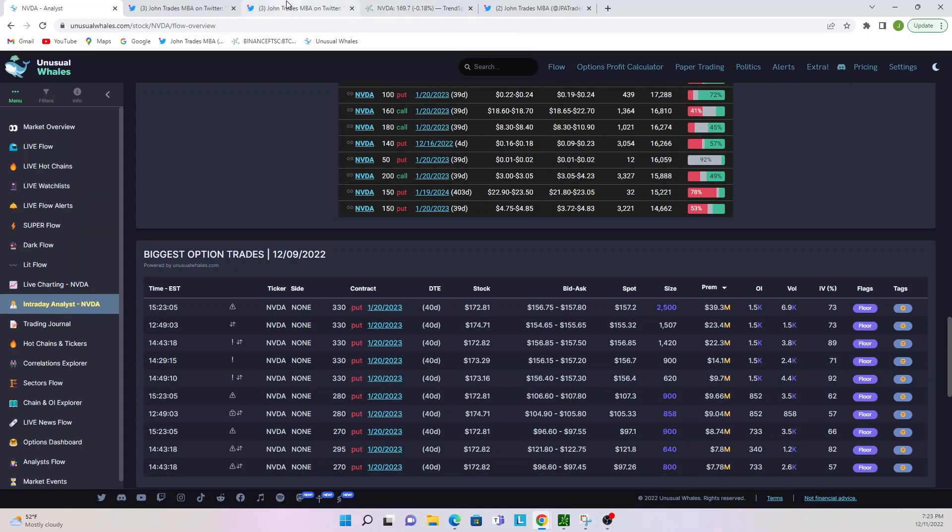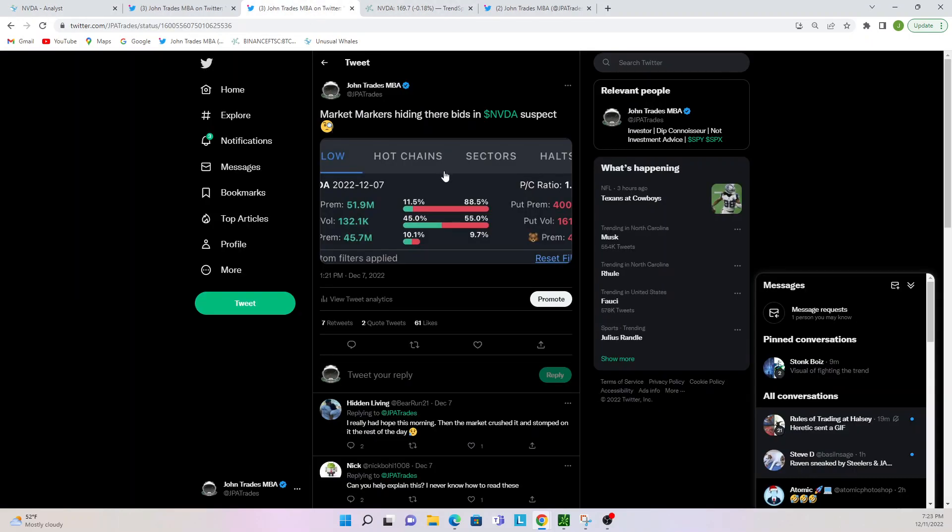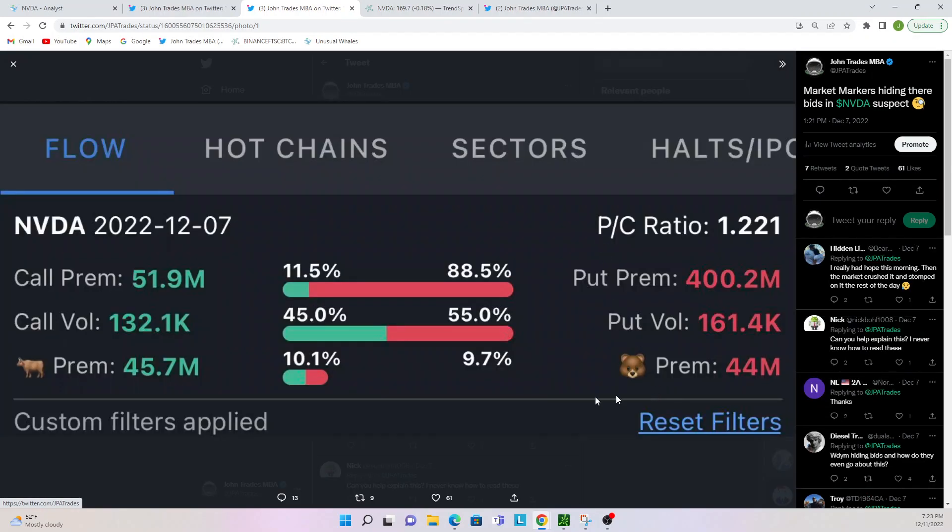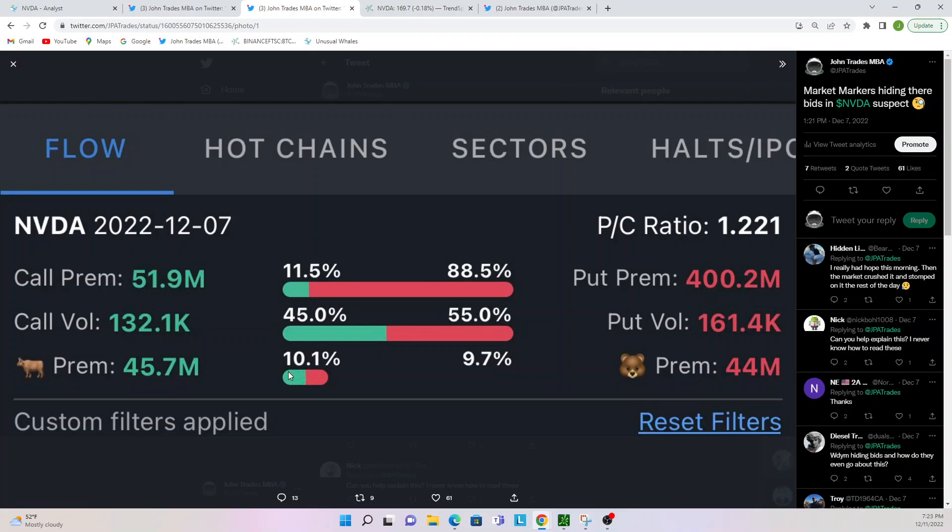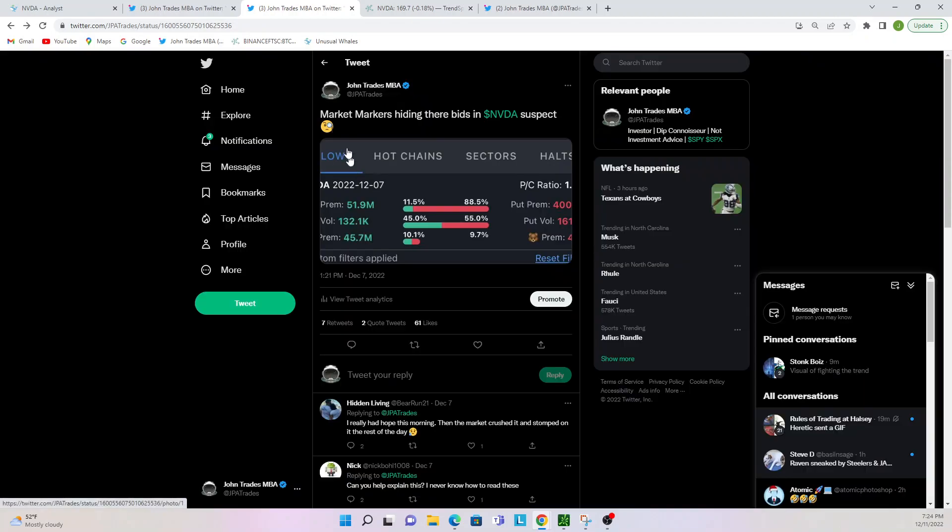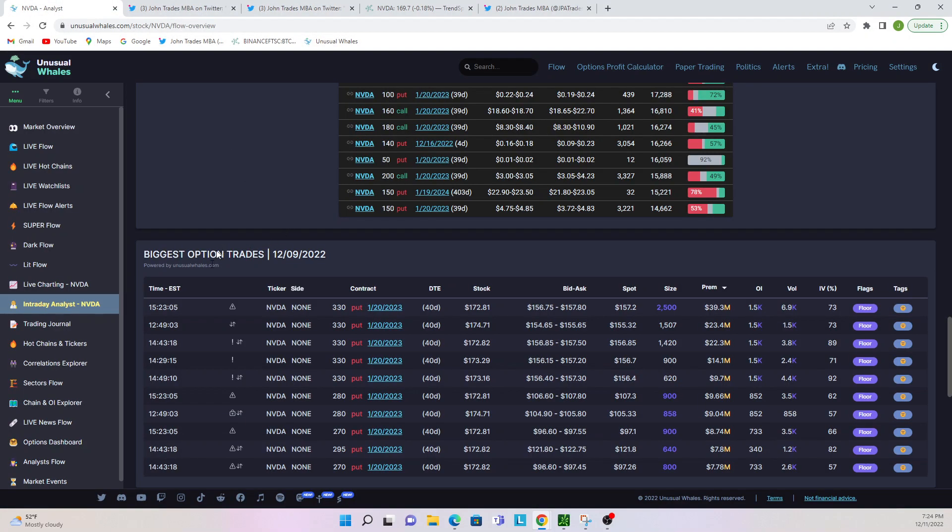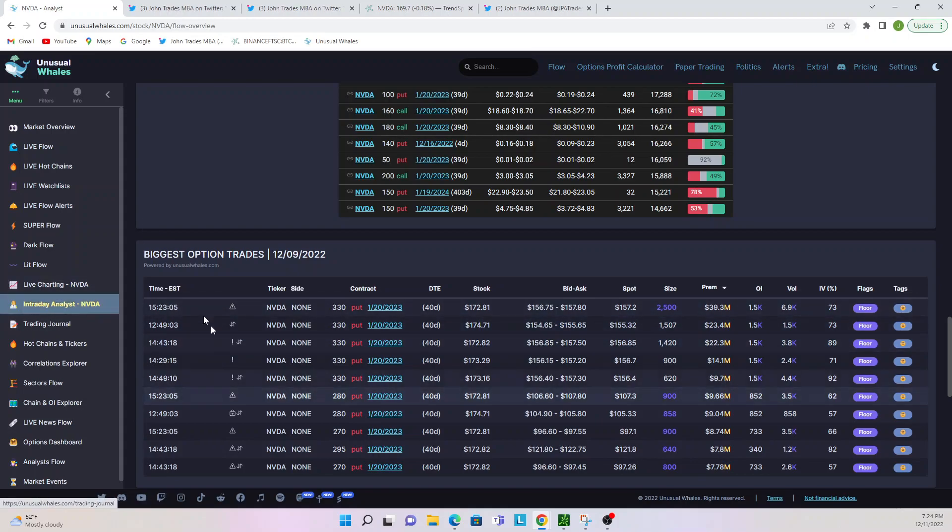This is where this big tip-off happened, where I said market makers are hiding their bids in NVIDIA. Suspect something's happening. You only know what 10% of the total options are doing. Really we only knew what 80% of the options were doing, but we saw that there was just massive volume, like 132,000 calls, 161,000 puts getting traded, but you're telling me we only know where $44 million worth of it is going. That's where you got to do a little bit of detective work.